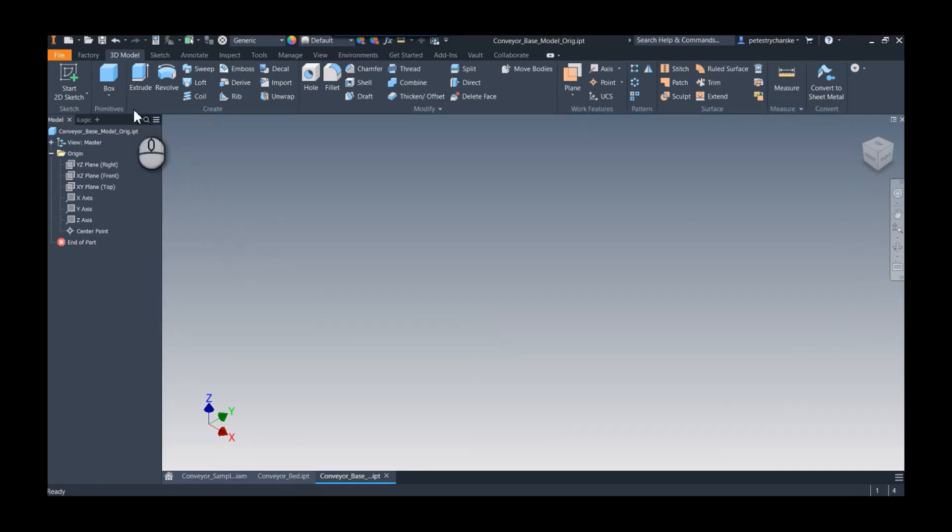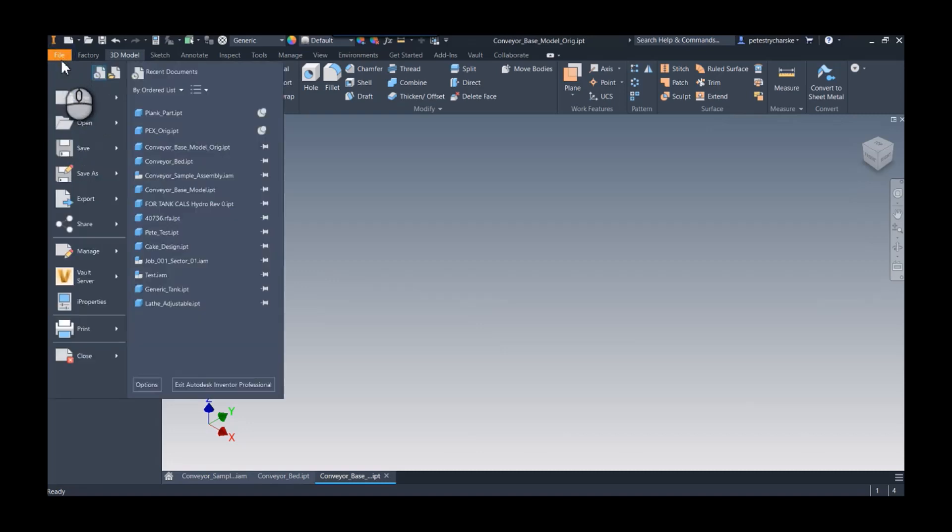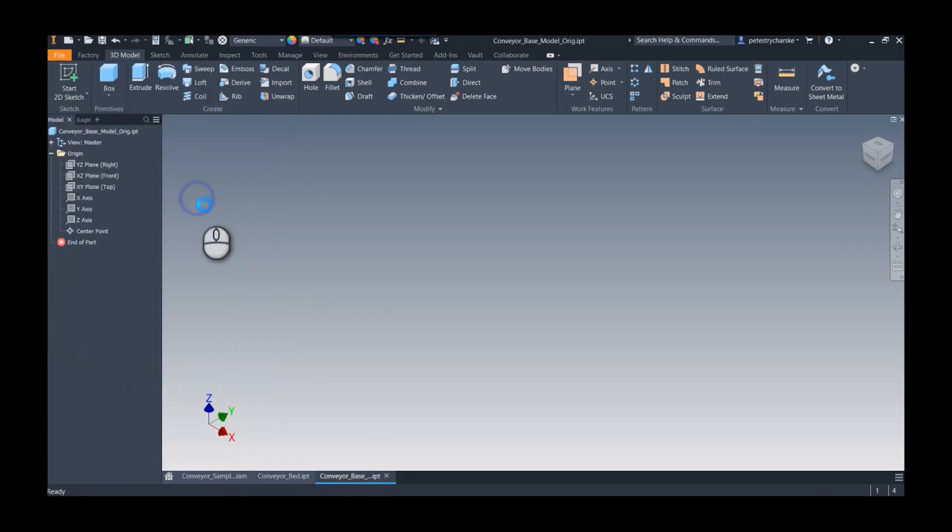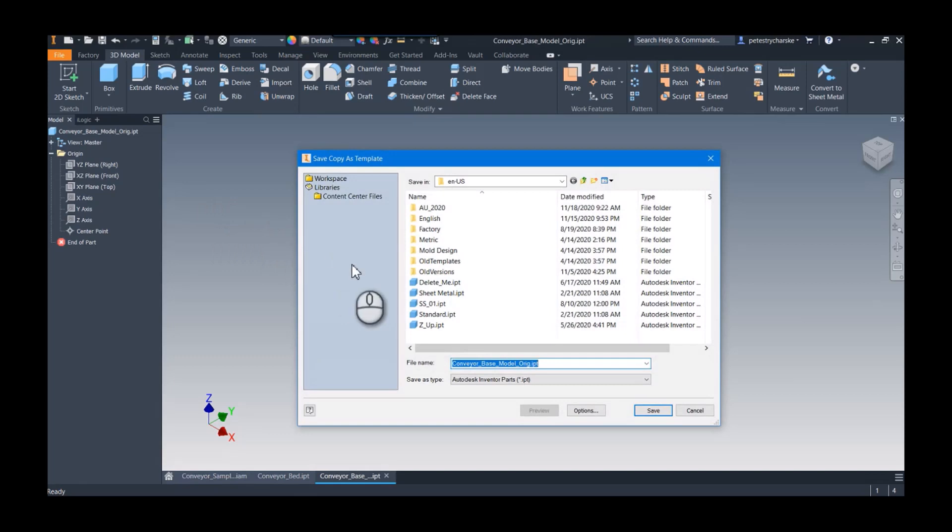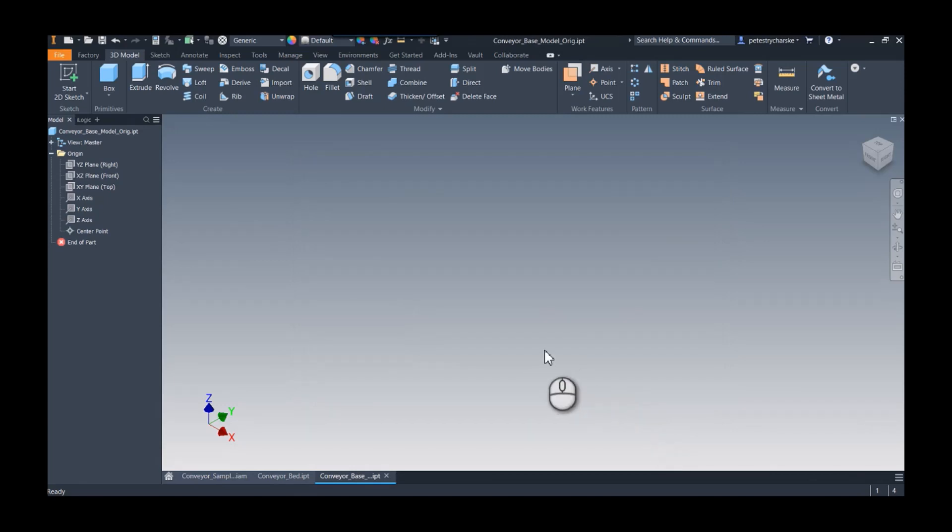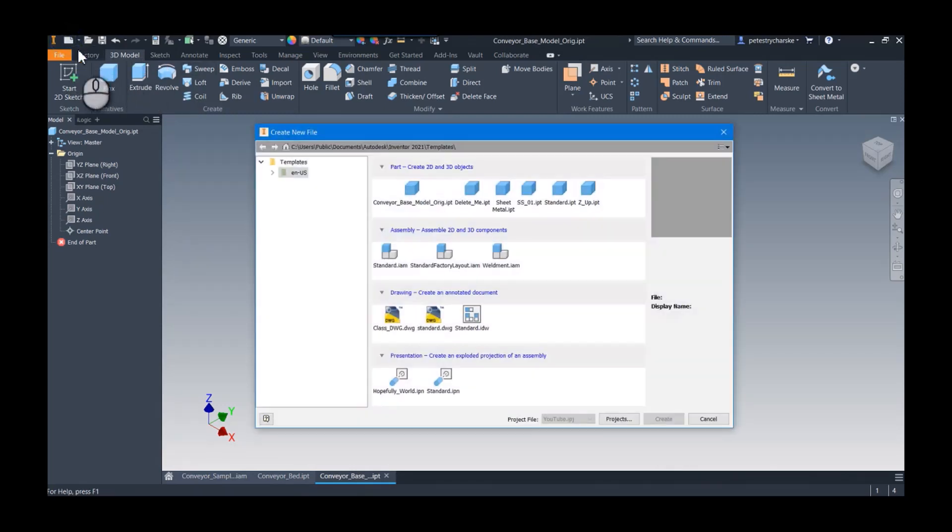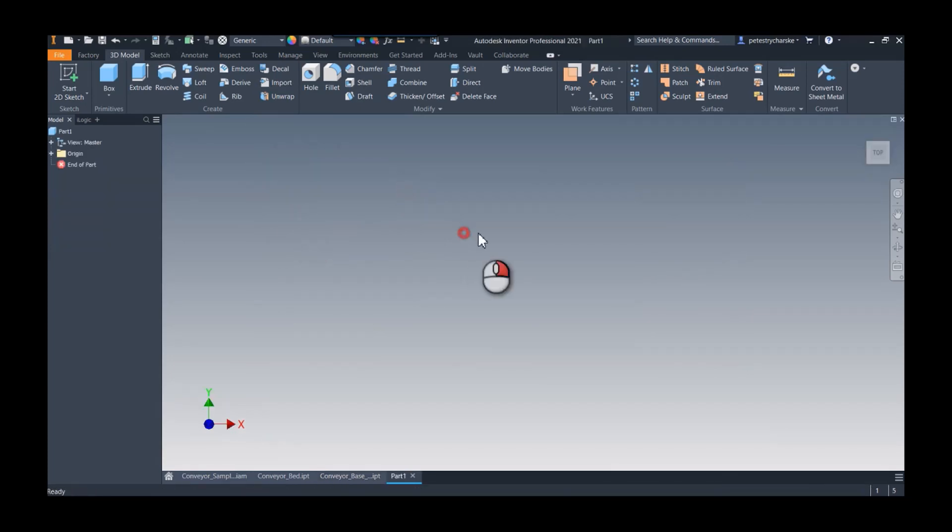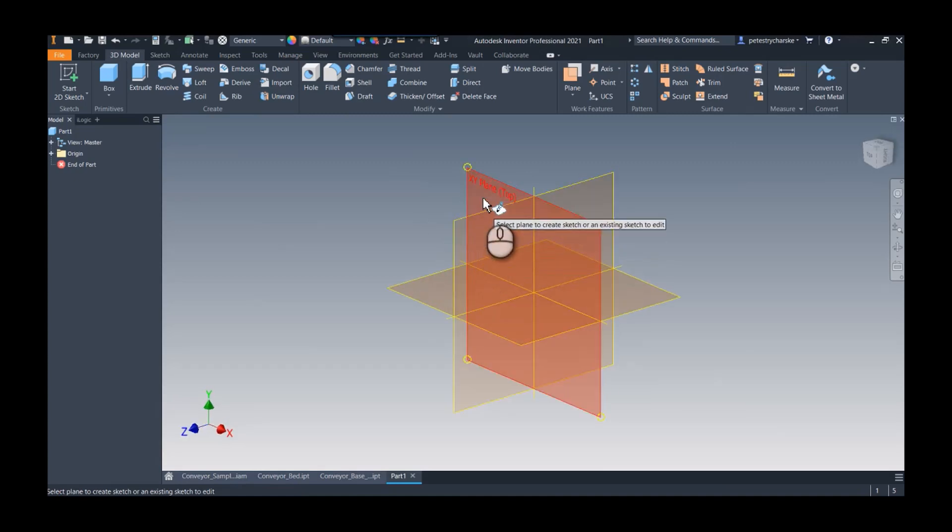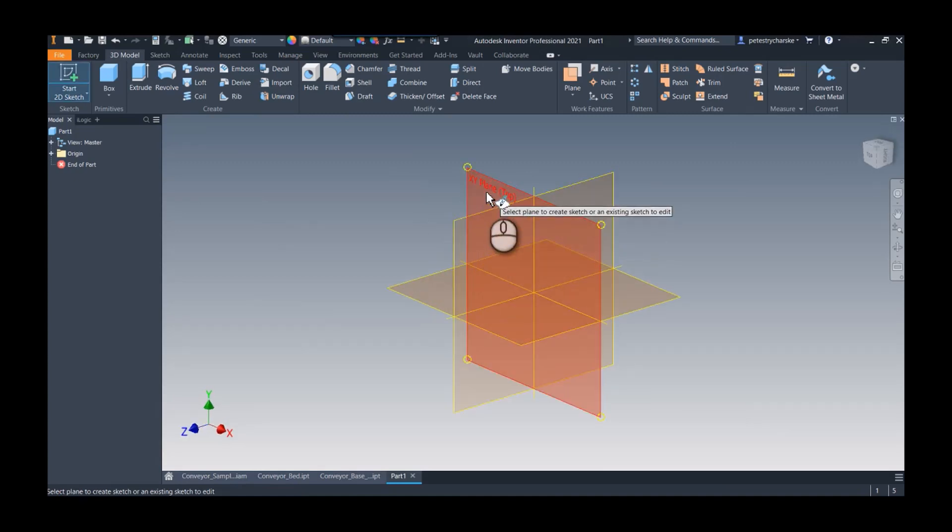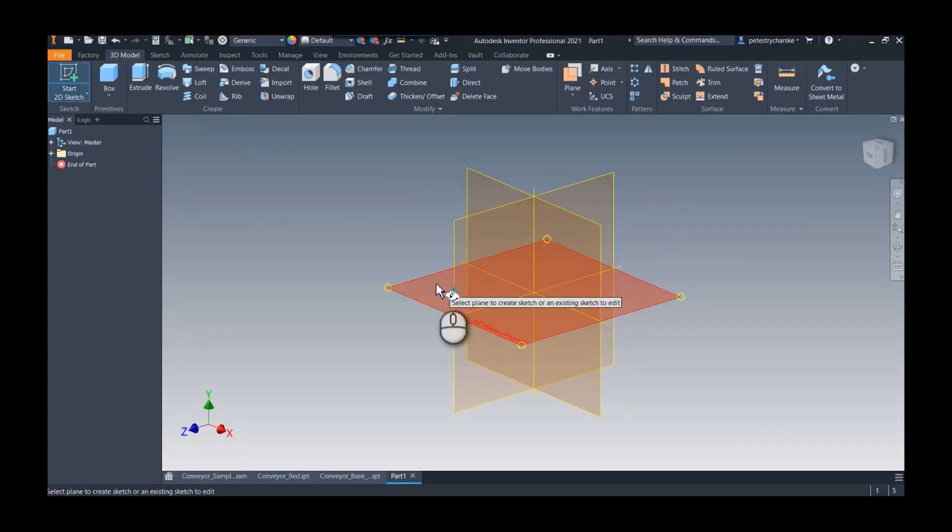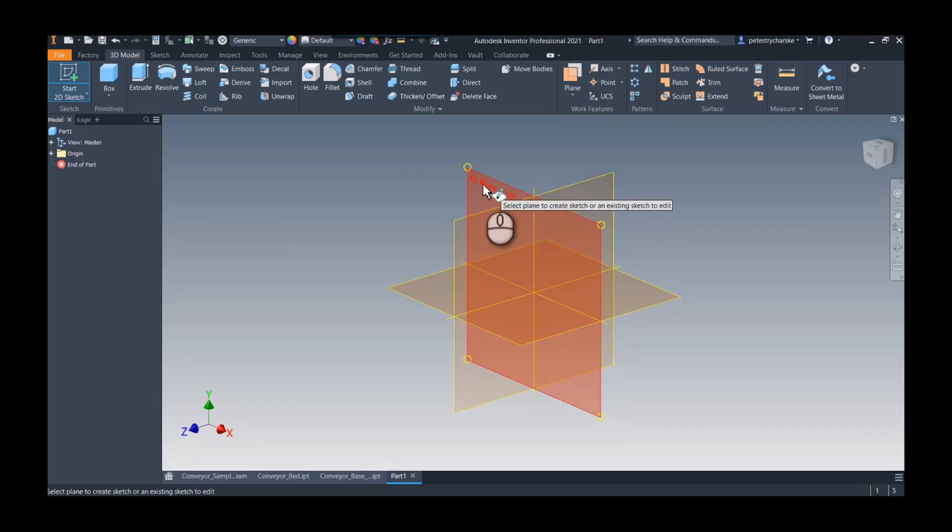We're going to save this as a template, and I'll just call this 'conveyor base.' So now the advantage to that is when we come up here and we start up a new component, when I go to create my sketch, there's my top plane, right plane, front plane. So this is a really interesting technique to get everything set up the way I want.